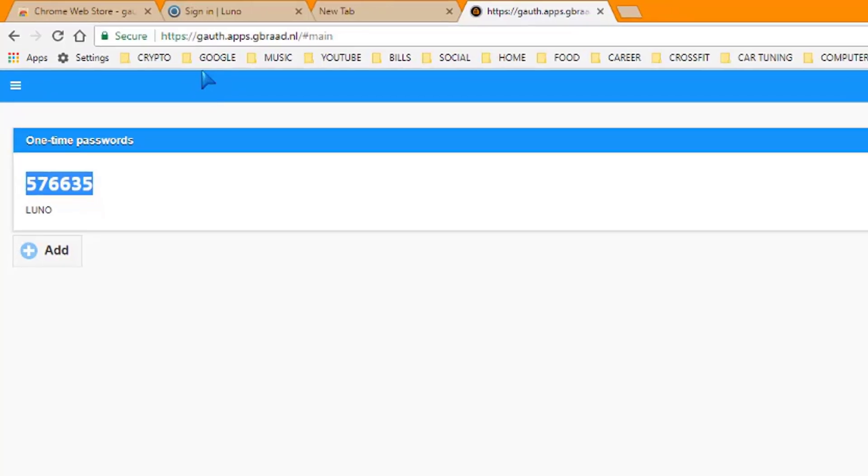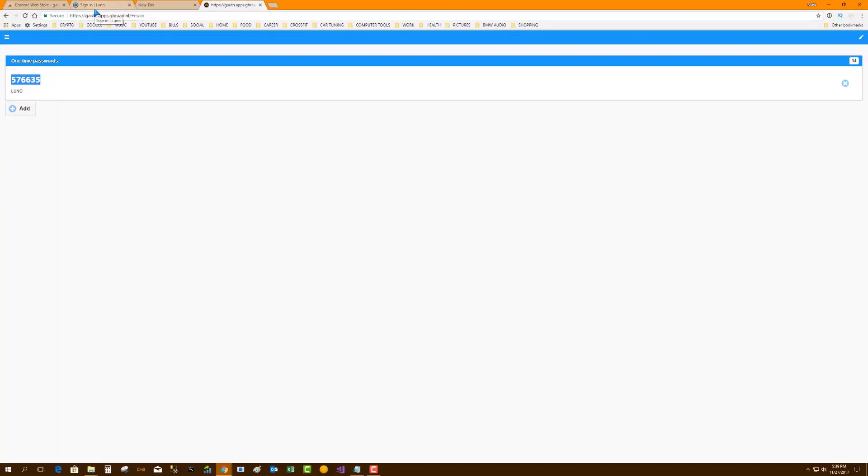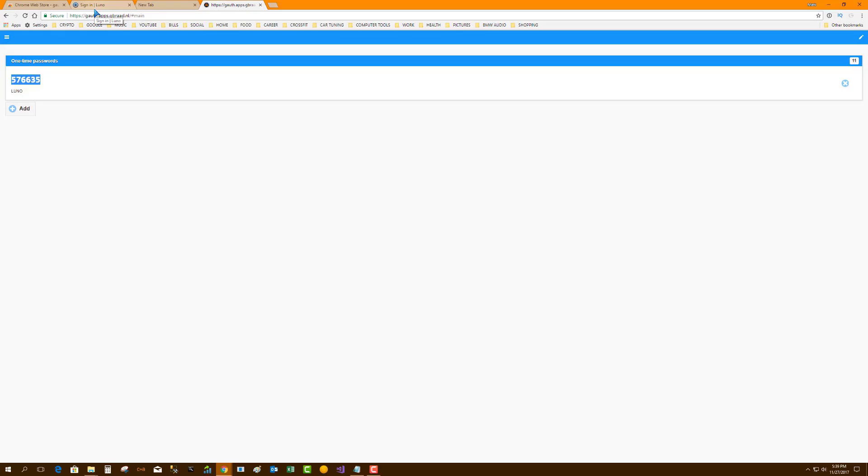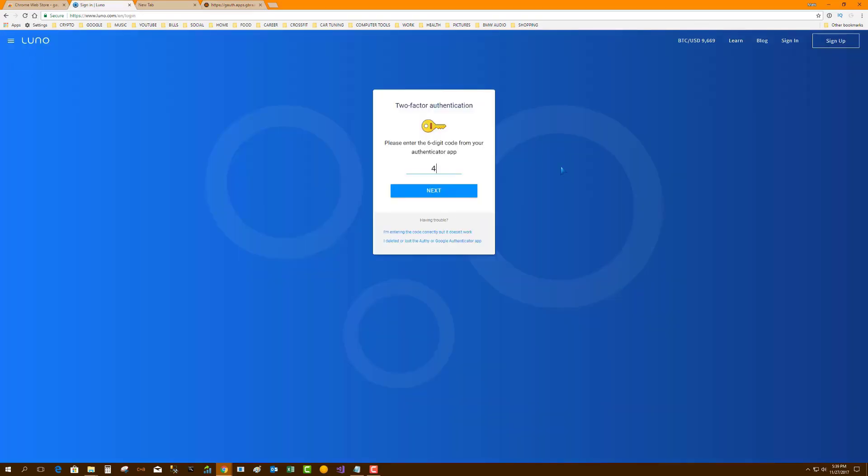So let's go ahead and go back to Luno, sign in and use that authentication. So now we're just going to enter that two-factor authentication code in. There we go, and boom, we are in.